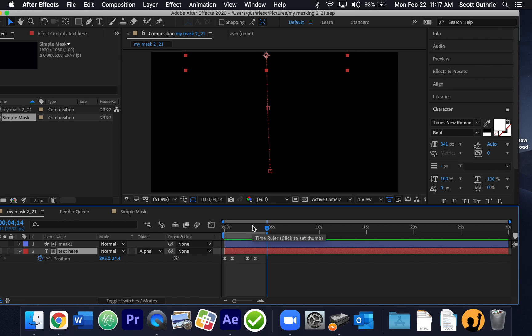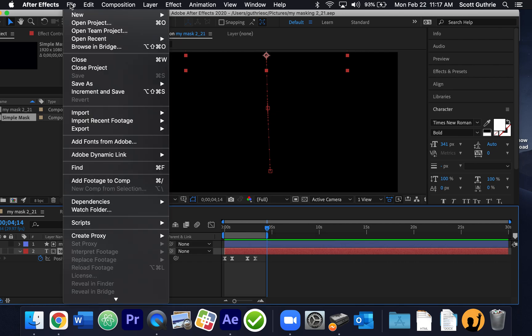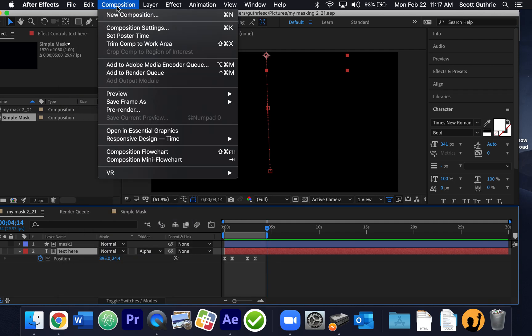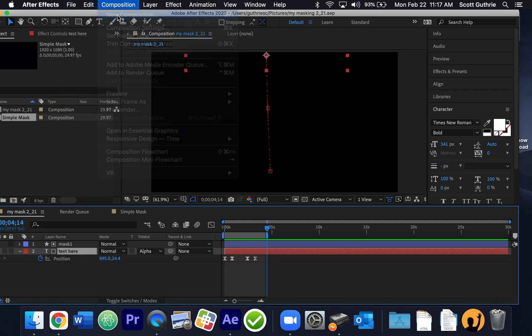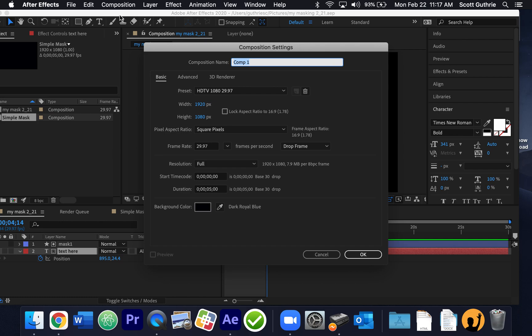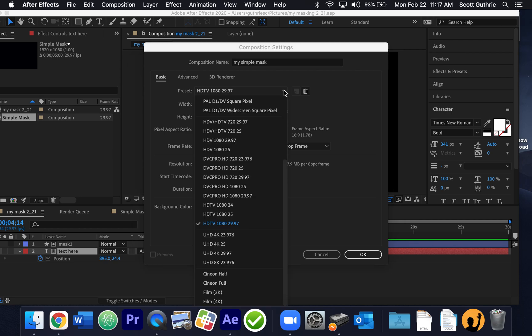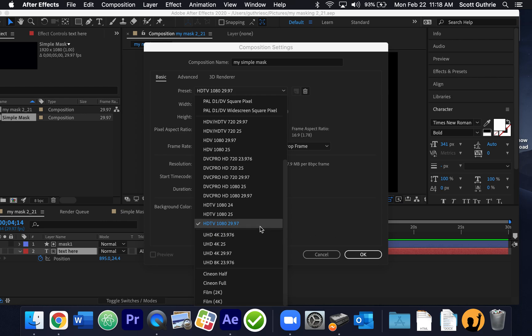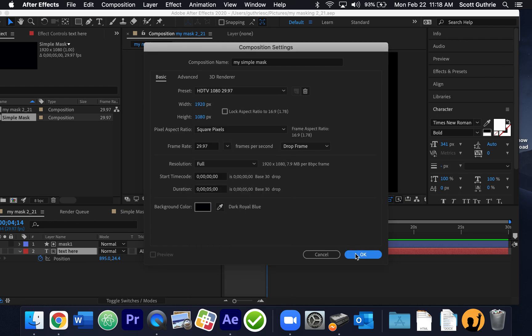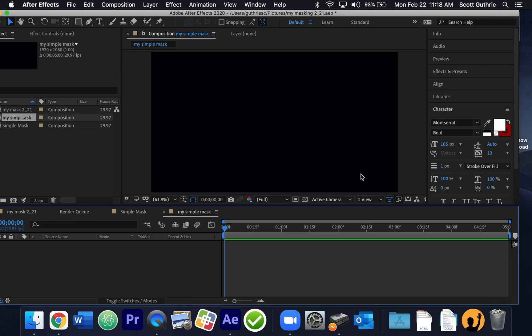So we're going to recreate this. Let me start with a new composition, which is a timeline, and I'm going to call it my simple mask. We're always going to choose HDTV 1080 29.97. So if you click here, you have all these different things. It's HDTV 1080 29.97. And the duration is five seconds.